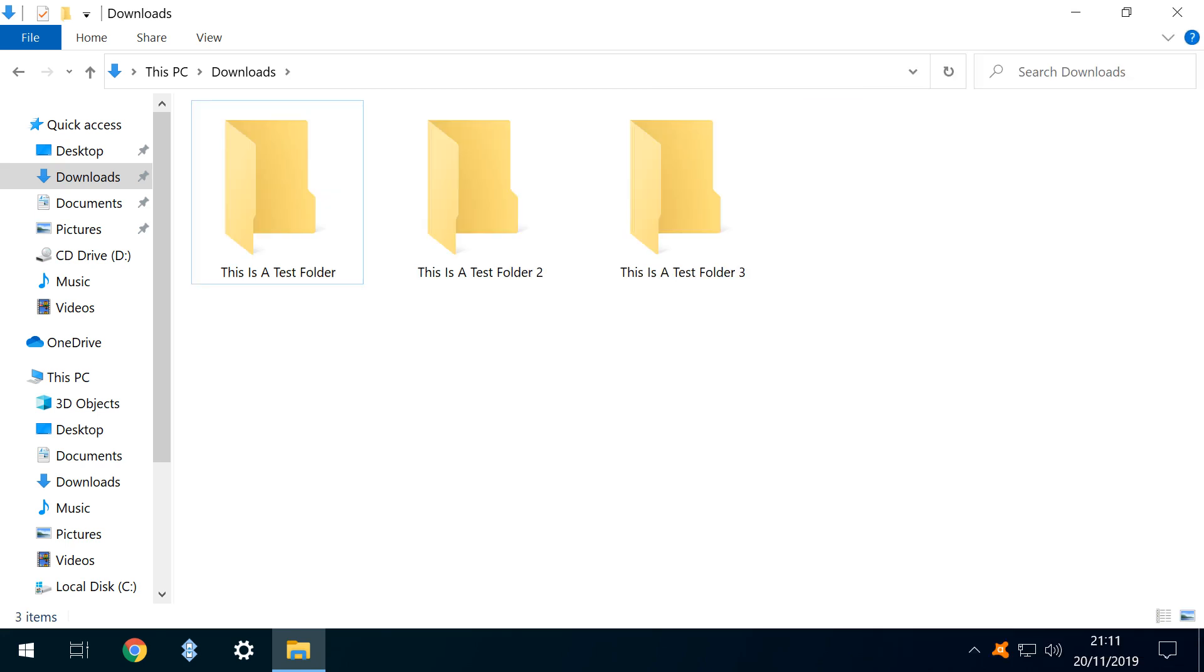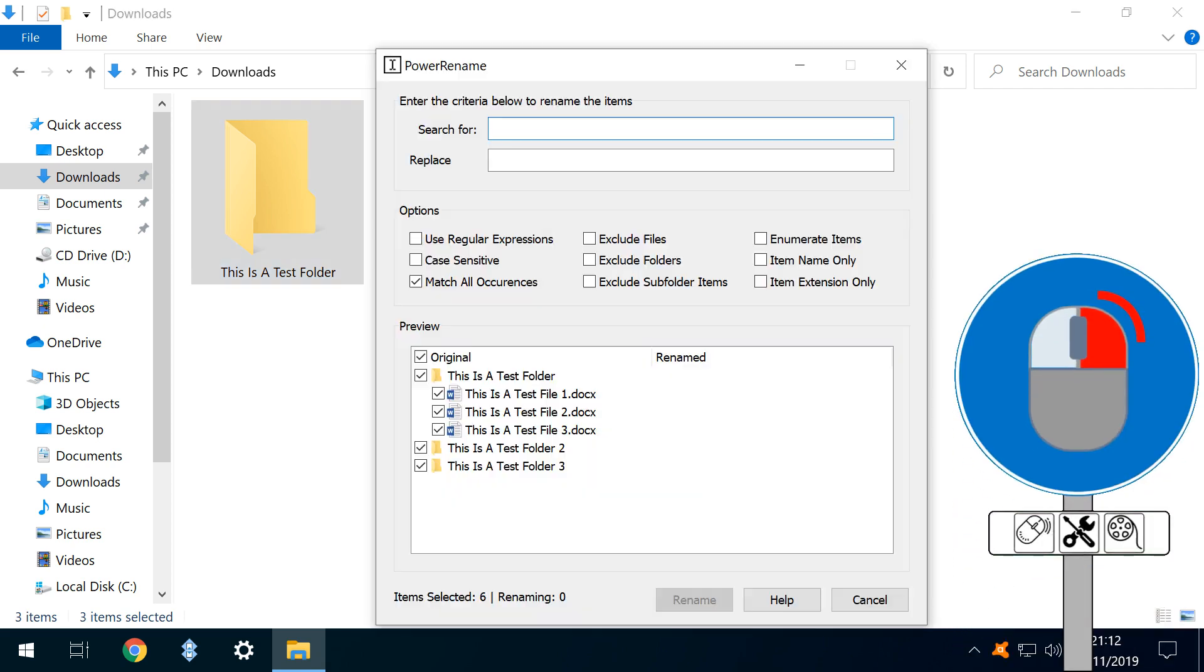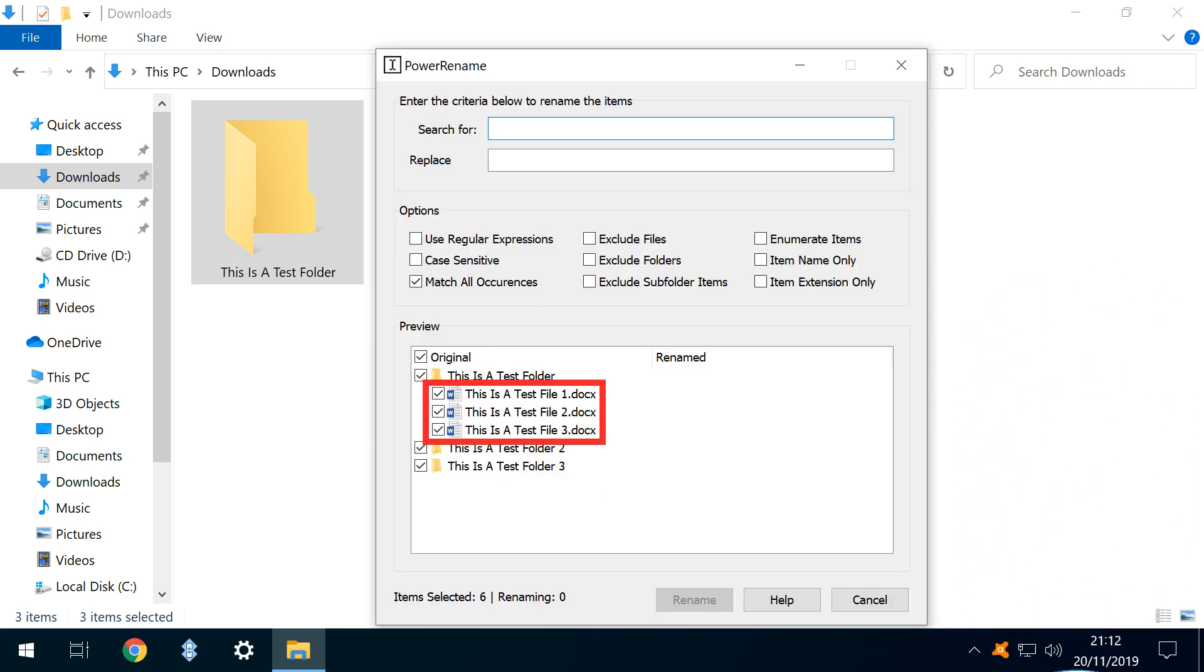With that, our files are now contained within the folder. Once again, we select All, and re-enter Power Rename. In the main interface, we can see the files which we have relocated within the folder.